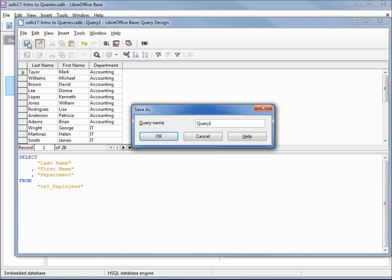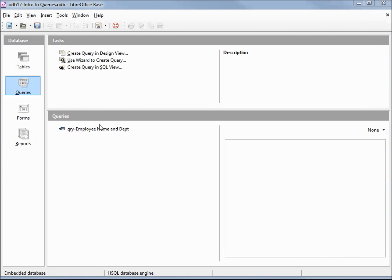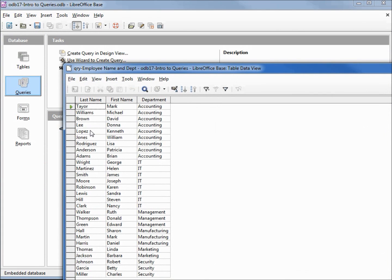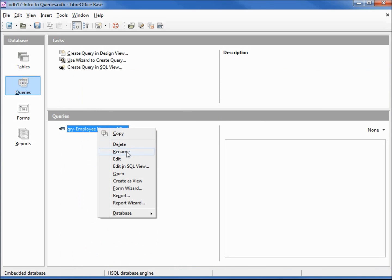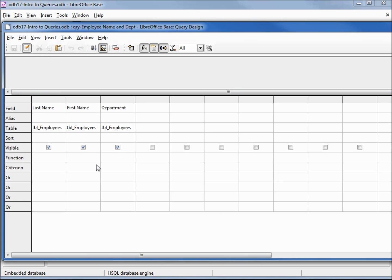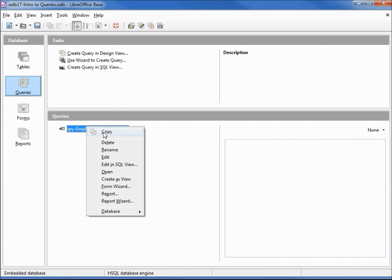Now that we have our query complete, let's save it. I'm going to click on the save, and because it's the first time, it's asking us for the name. Do we want to call this query one? No, I'm going to call this query employee name and department. I'm going to save this, and now we can close our window. Here it is under queries. If I double-click, it will run. If I right-click, we can edit it and it brings us into design mode, or right-click and edit in SQL view.